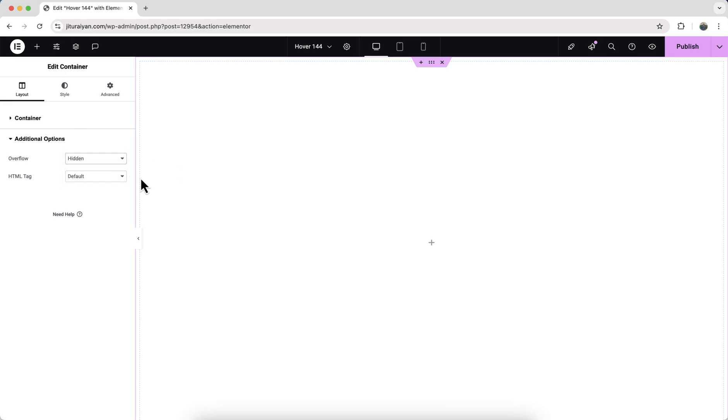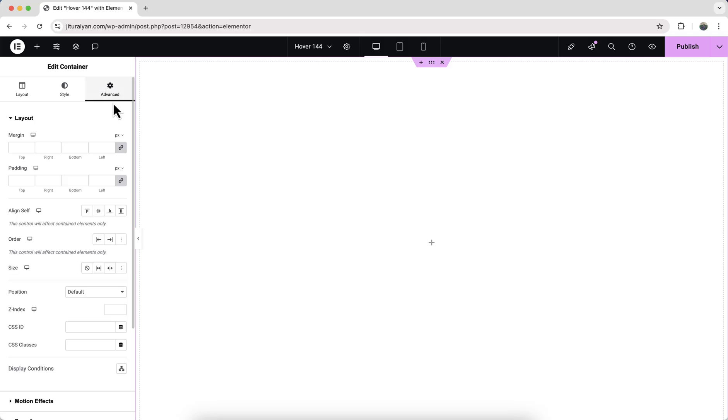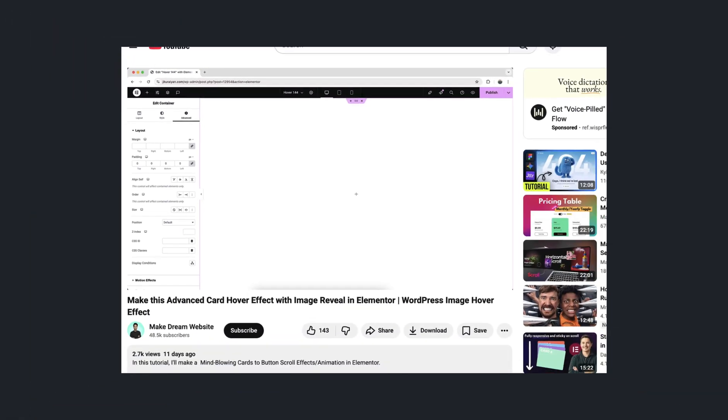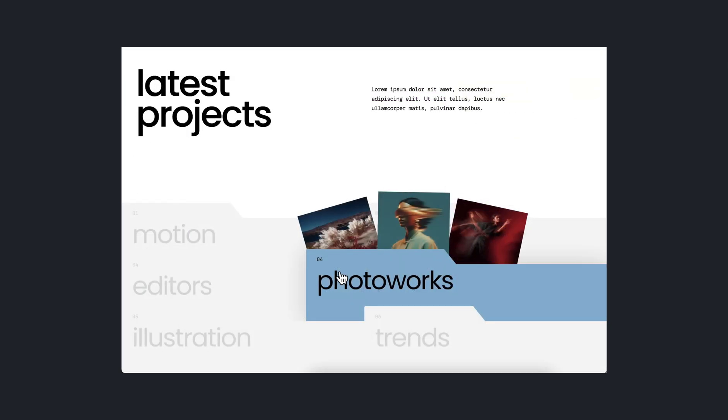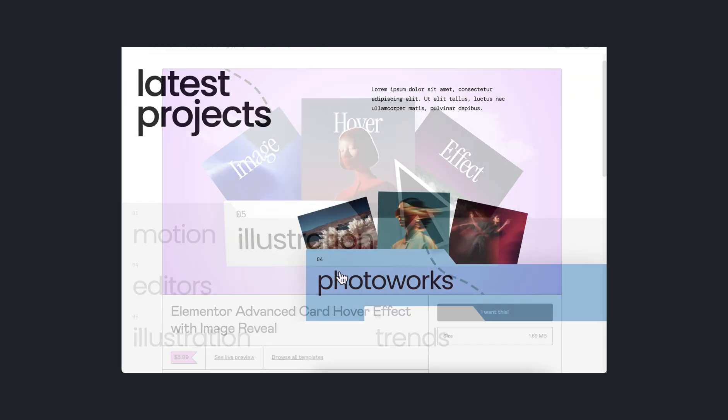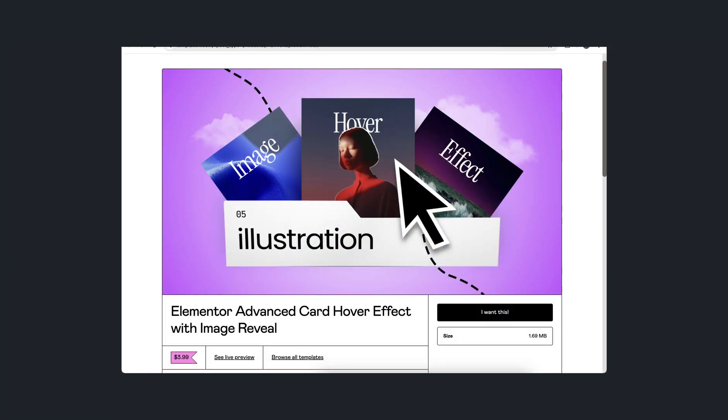Also remove this default padding, so make it to zero. By the way, if you don't want to watch this full tutorial and only want to get this thing as a readymade template, you can also get it from my template shop.